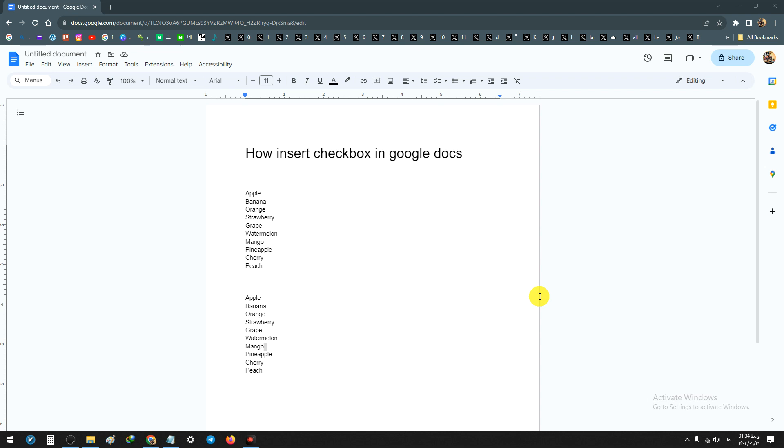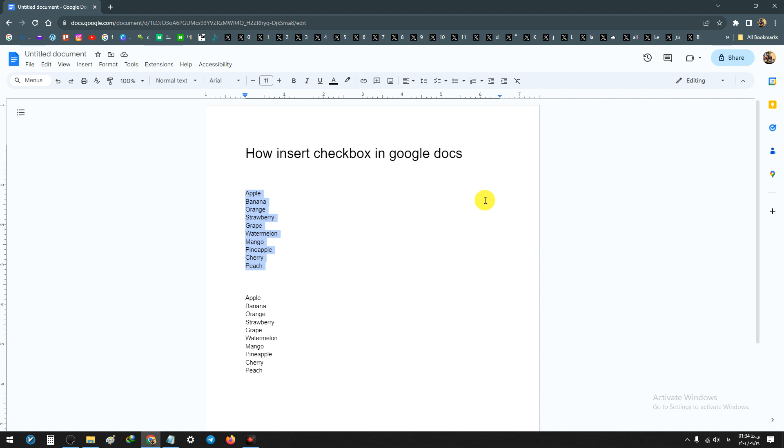Hello everyone, in this video we will learn how to insert checkboxes in Google Docs. For example, we have a few words and we want to make a checklist with them. Select all the words.